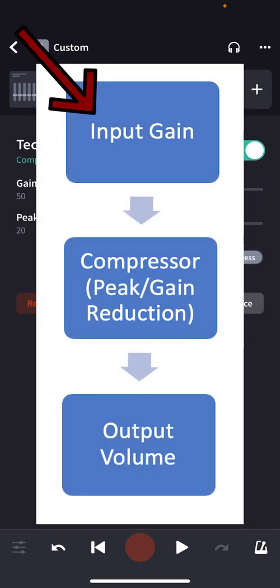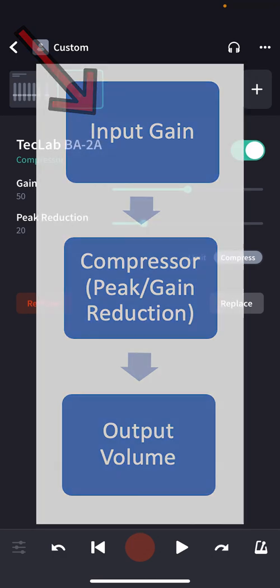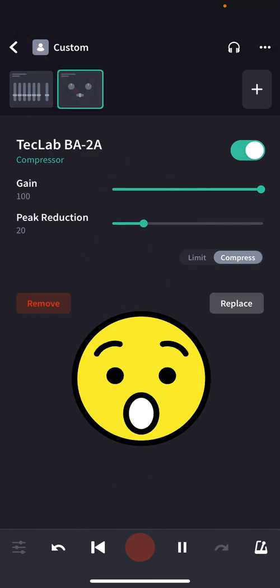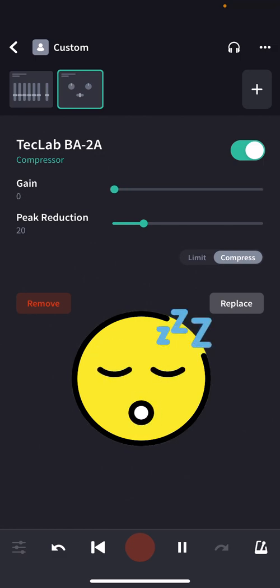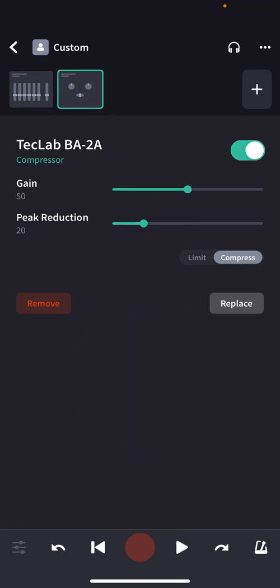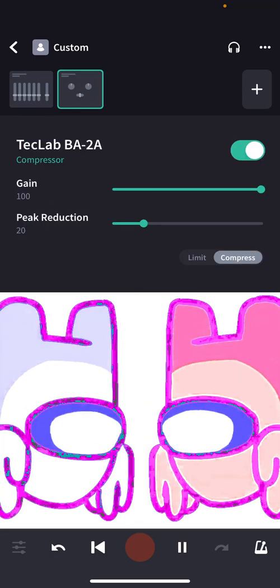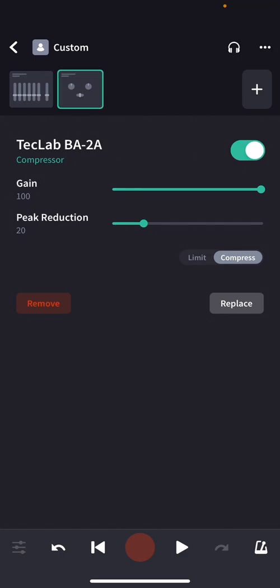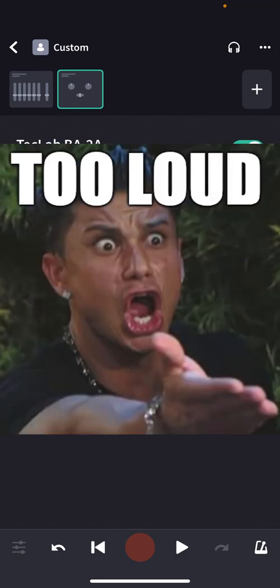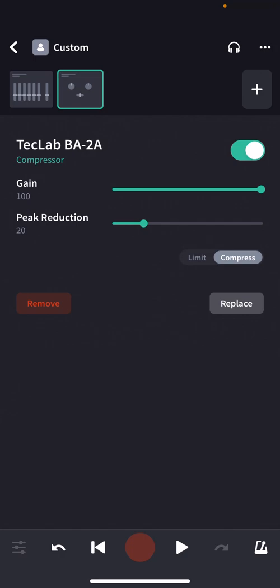So if we turn up the gain, we'll turn up our drum beat before it gets to the compressor. Let's hear what that sounds like. You probably noticed that when I turned the gain up, the sound started to distort — it got fuzzy and buzzy and a little gnarly. The sound is now going into the compressor a little too loud and the compressor is having to squash it. And that's what that distorted, smashed sound is. Now let's talk about peak reduction.